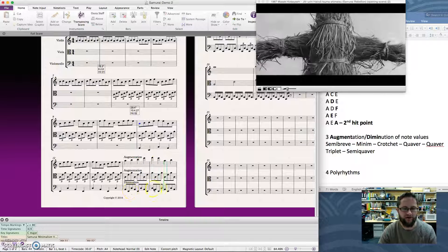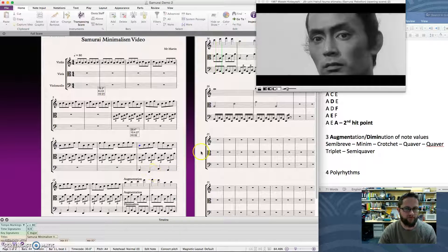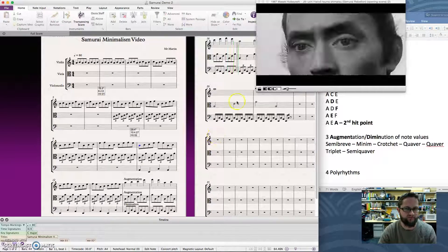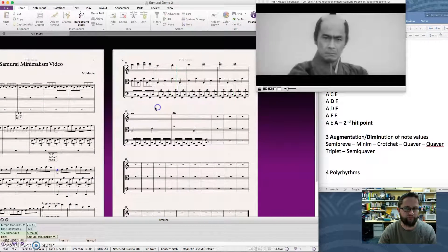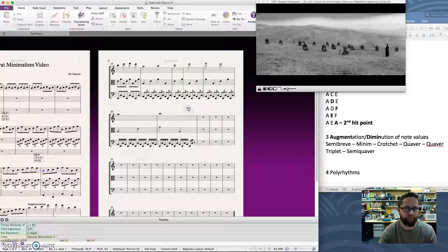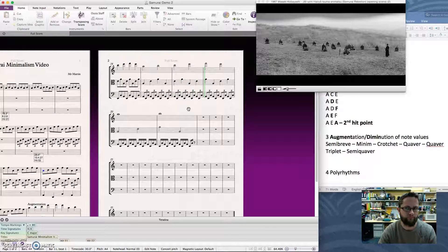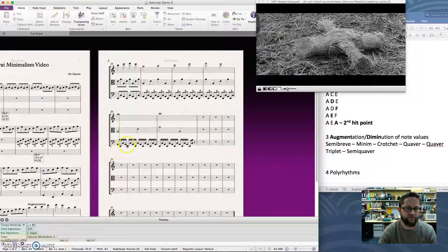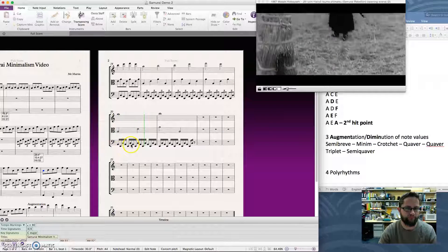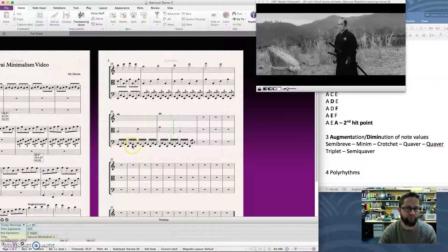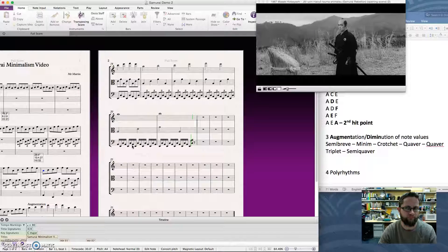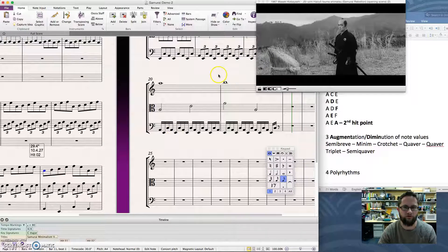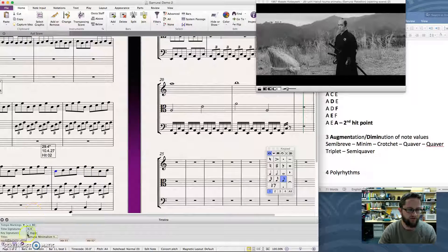Notice the cello has sped up. The top parts have slowed down. Here's the next step. And then the final step. We've got semi-quavers down the bottom. All right. Cool. So good luck applying that in your composition.